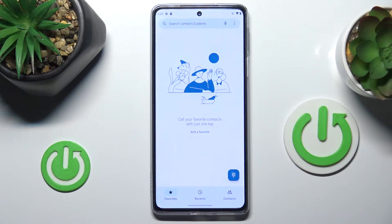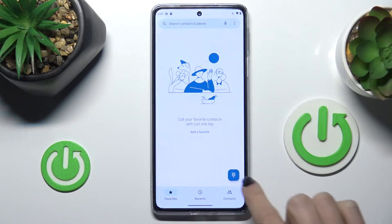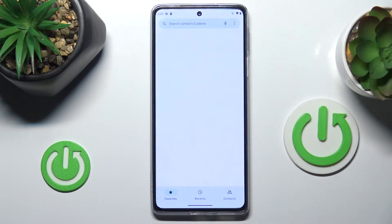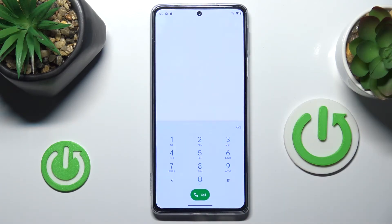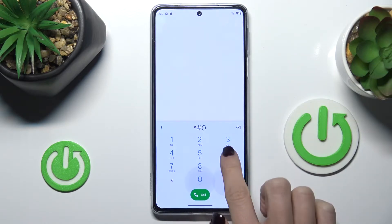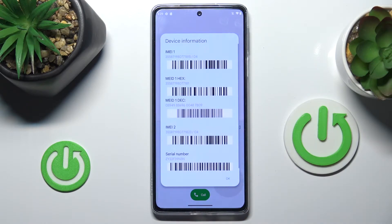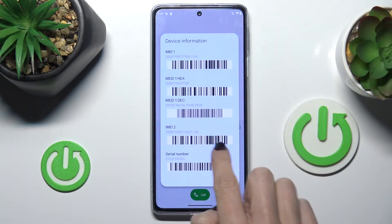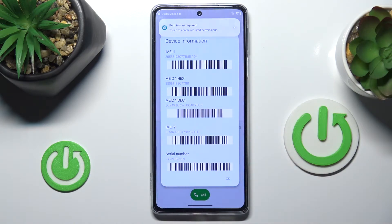First, open your keypad — that will be the first method — and input *#06#. Here you've got device information which includes both IMEI and serial number.